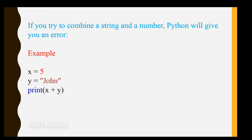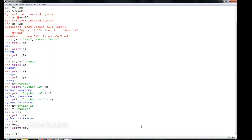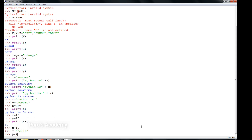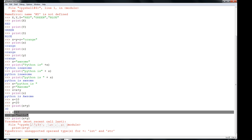If you try to combine a string and a number using the plus symbol, Python will give an error. Let's check in the shell: x equal to 10, y equal to 'hello'. Print x plus y — it shows an error. We cannot add a number and a string together. We can only add two numeric variables or two string variables using the plus character.